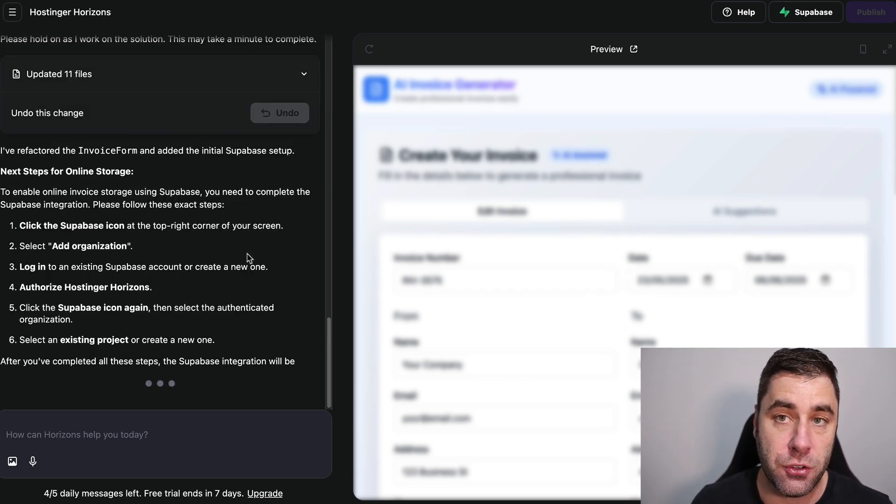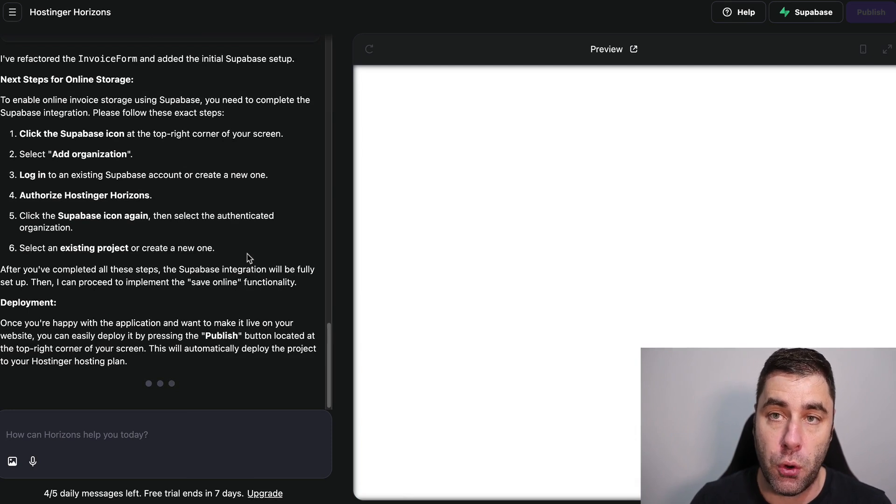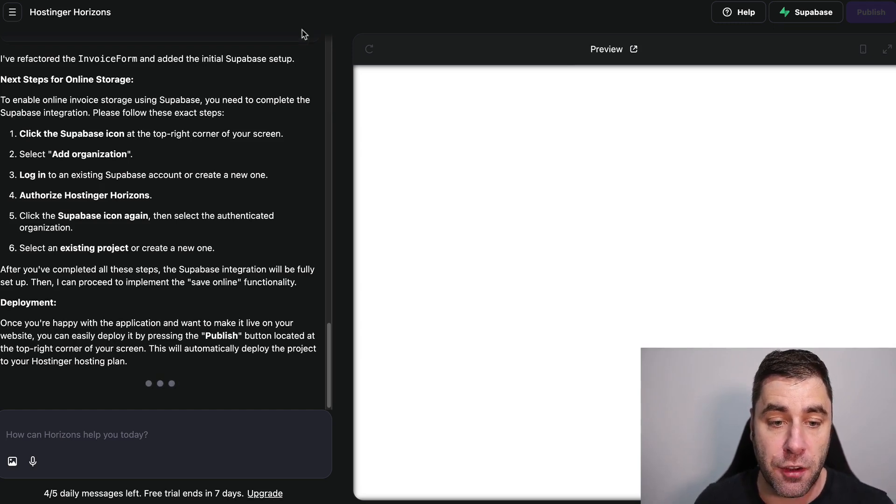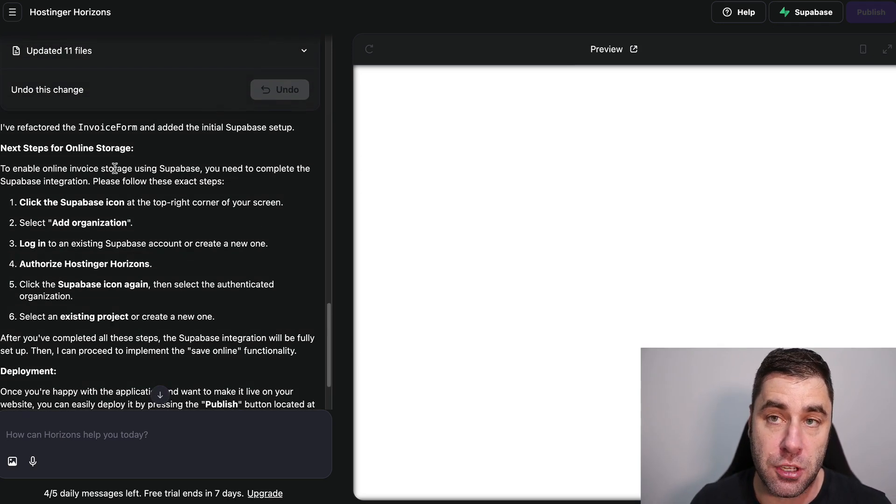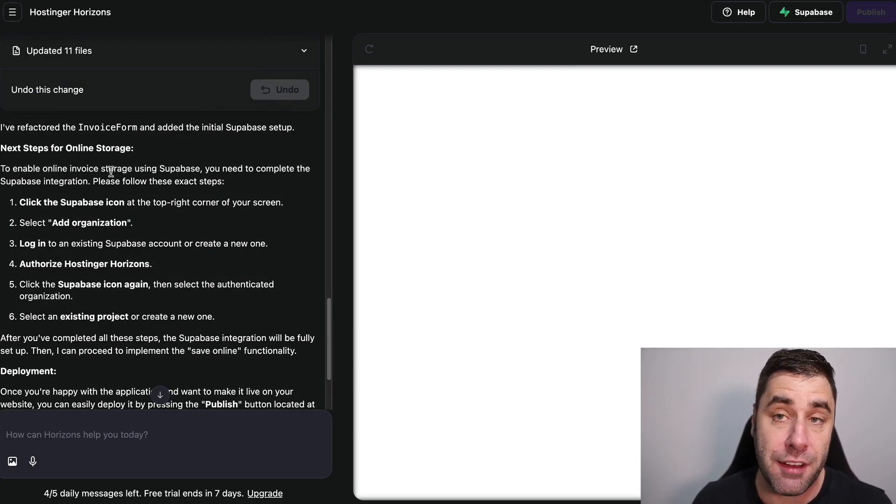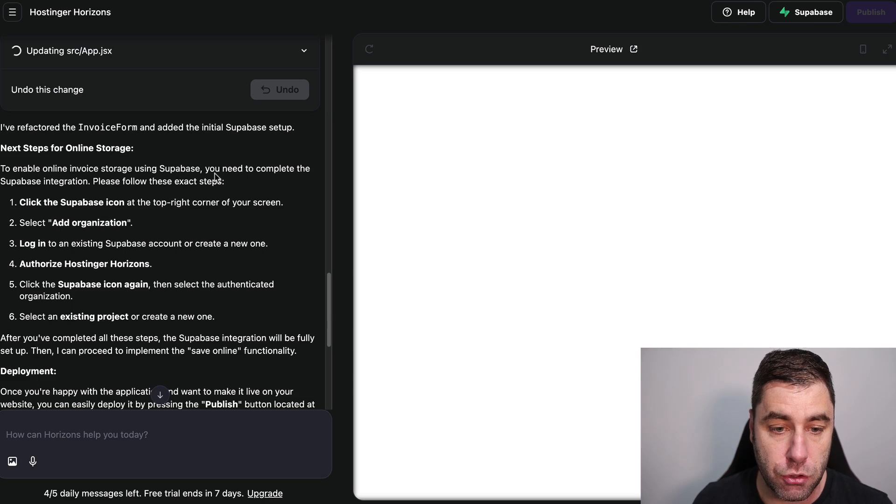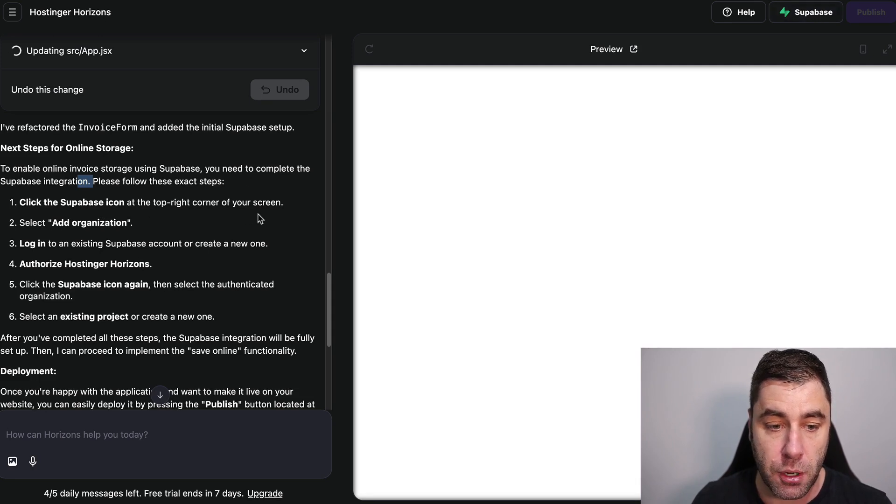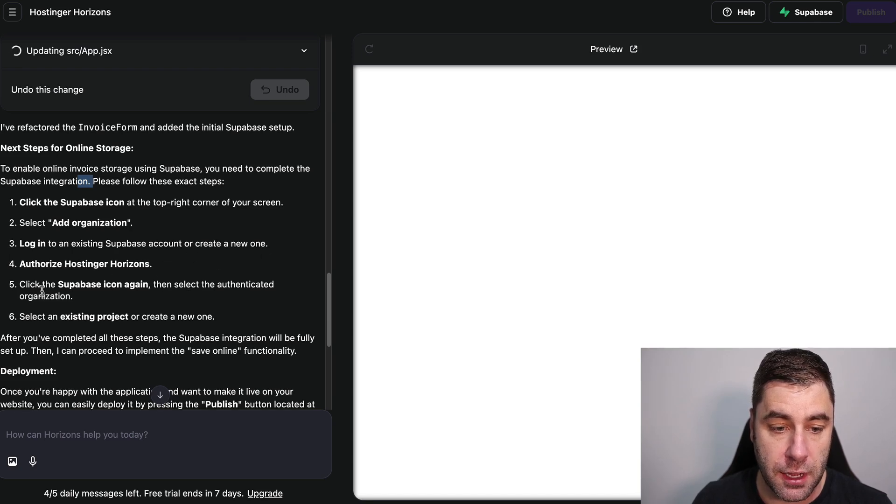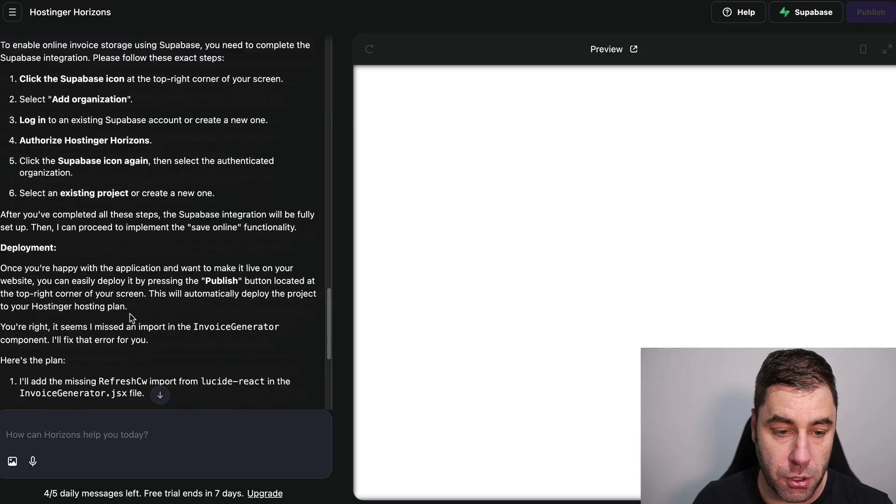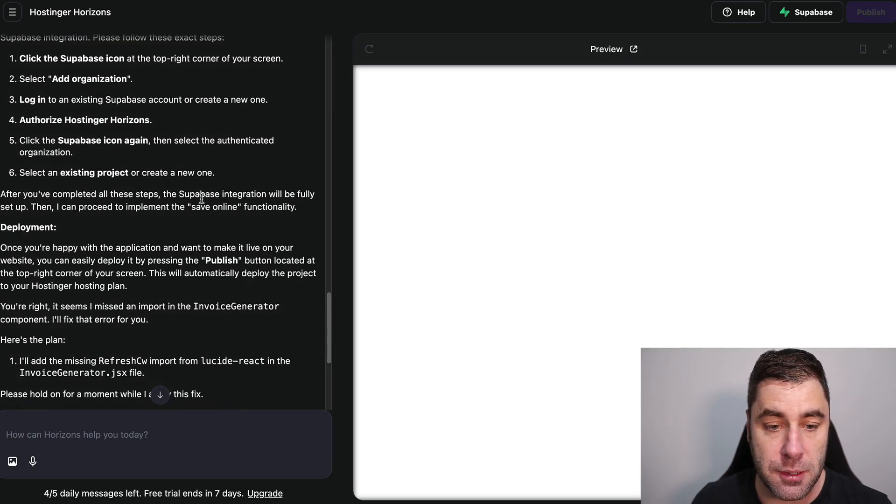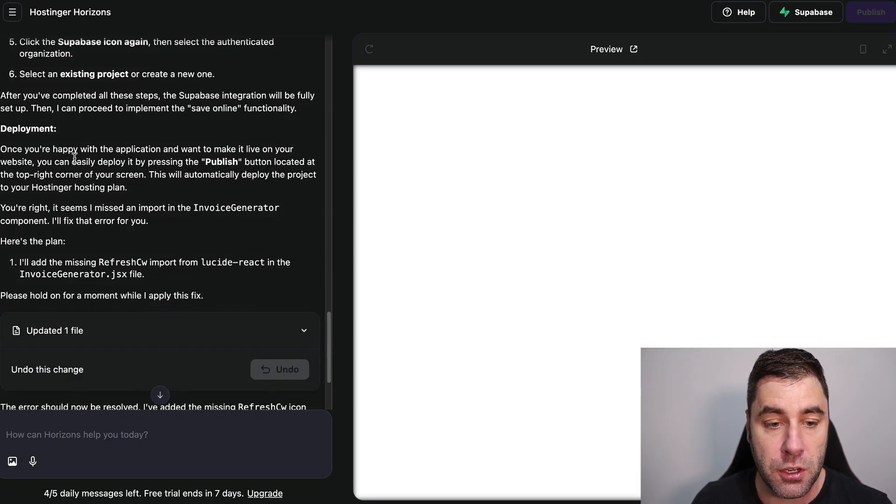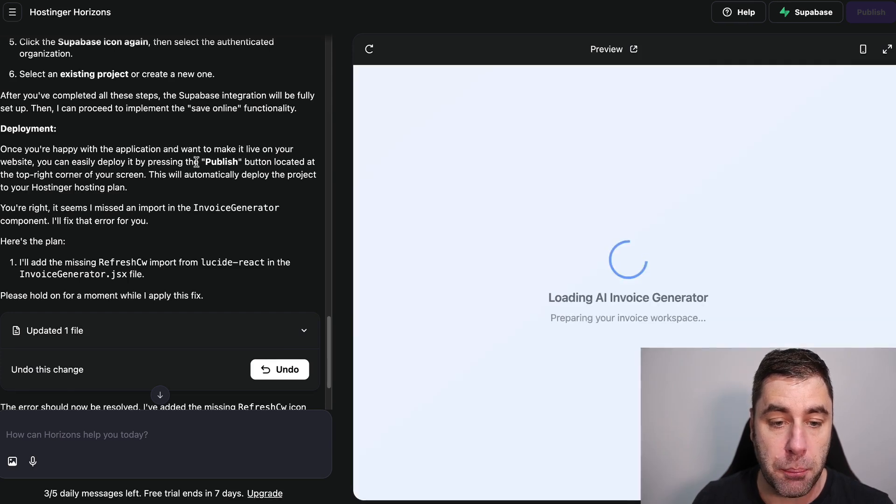So what it's doing is it's creating this all for us. There's a few ways that you can do this. You can keep this simple, you can put this onto your own website and you can let people download invoices, that's it. Or you can go as far as following the app's instructions on how to actually integrate this to have a backend. So the next step for your storage is to enable online services using Supabase. You need to complete the Supabase integration. Click the Supabase icon at the top right corner and select the organization, log into existing account and create one, authorize Hostinger. Click the Supabase icon again and select the existing project. After you've completed all these steps, the Supabase integration will be fully set up.